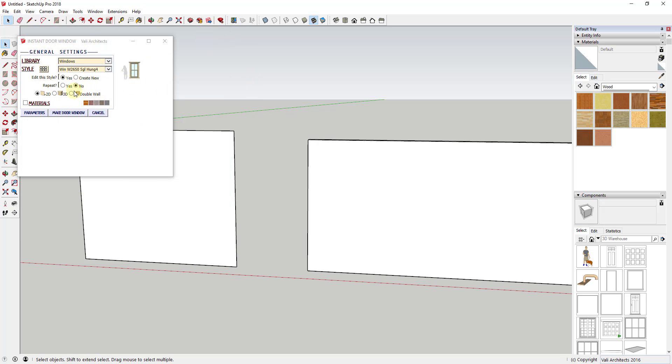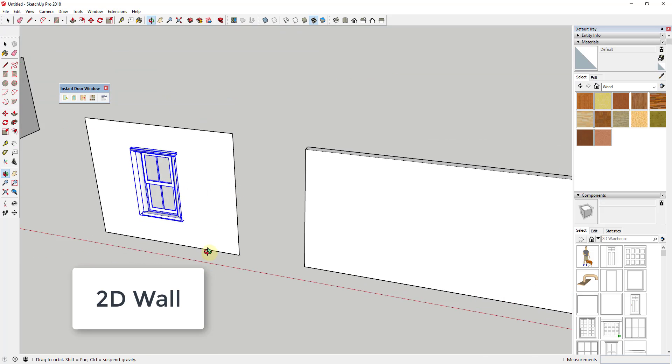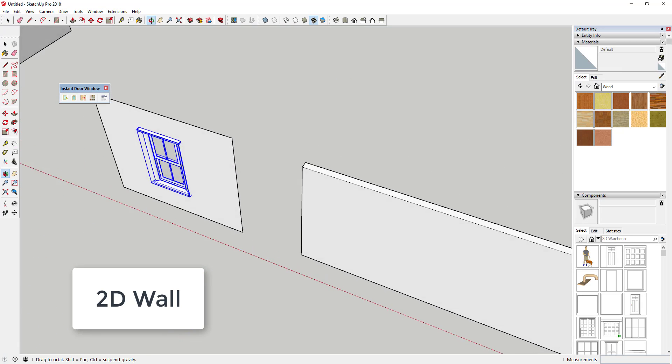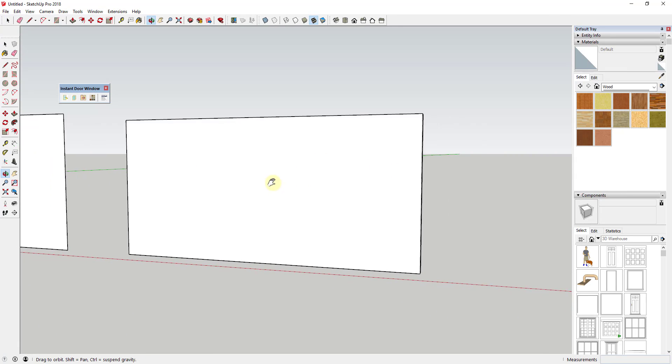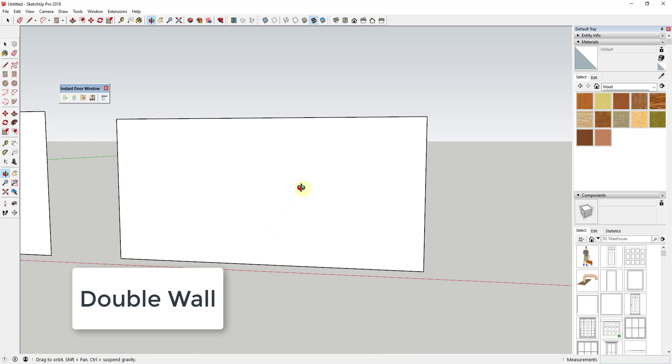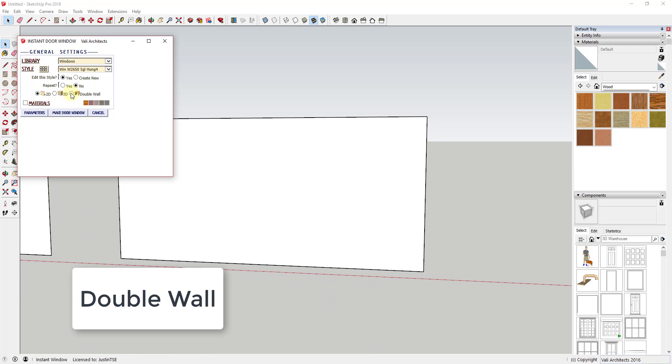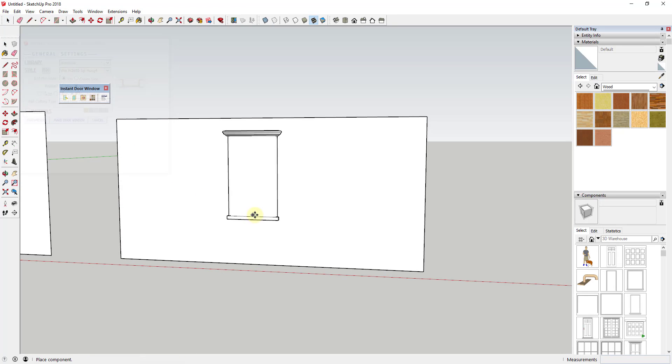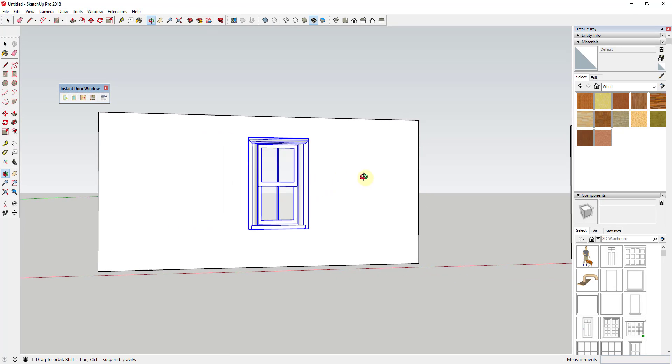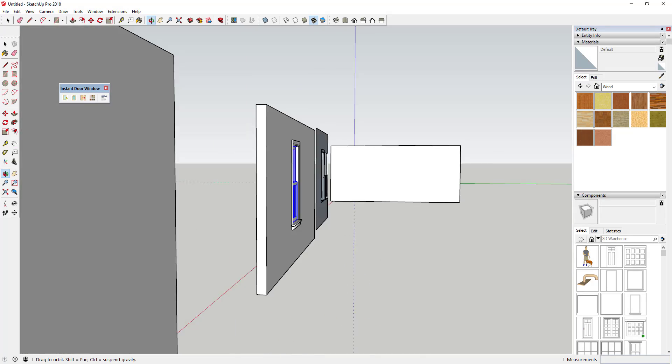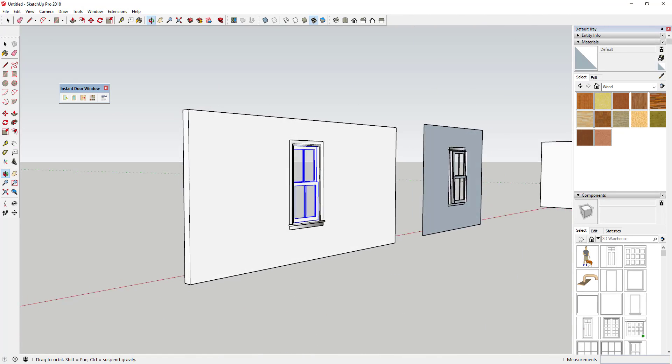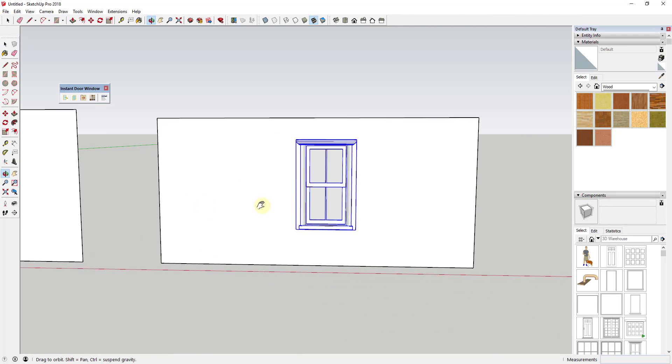But in this case, I'm going to focus on the third option which sets how the object cuts a hole in your walls. There are three settings here: 2D, 3D, and Double Wall. And quite honestly, I'm finding myself either using 2D for flat walls and Double Wall. I can't quite figure out the difference between 3D and Double Wall, but Double Wall seems to work pretty well in any case. These options allow you to set the kind of openings that these can create in single and double walls in SketchUp.